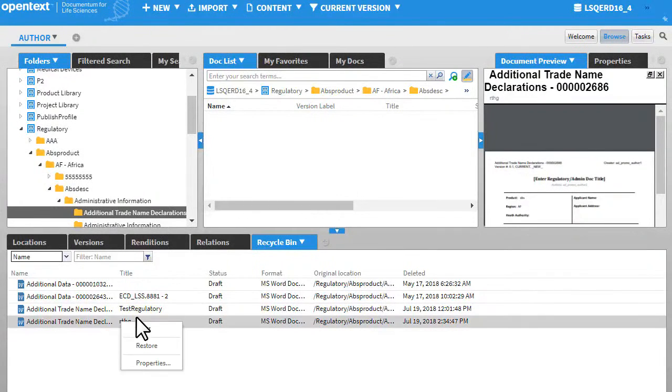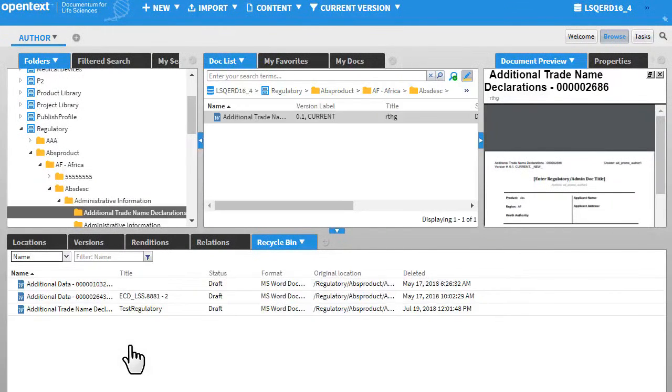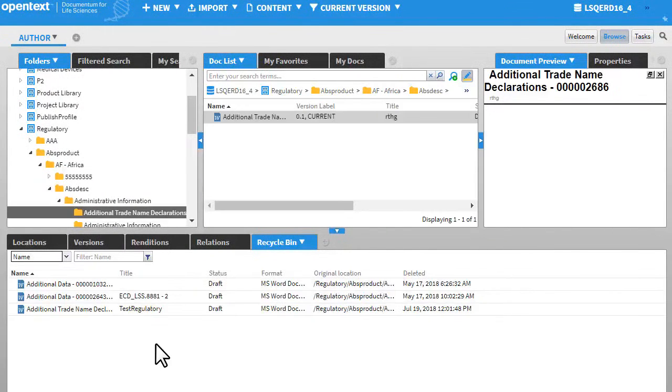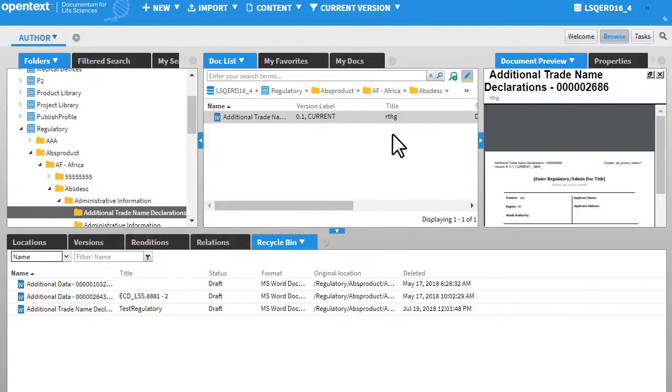Right-click the document and click Restore. Documents that are purged from the recycle bin cannot be restored. However, only administrators can purge documents.